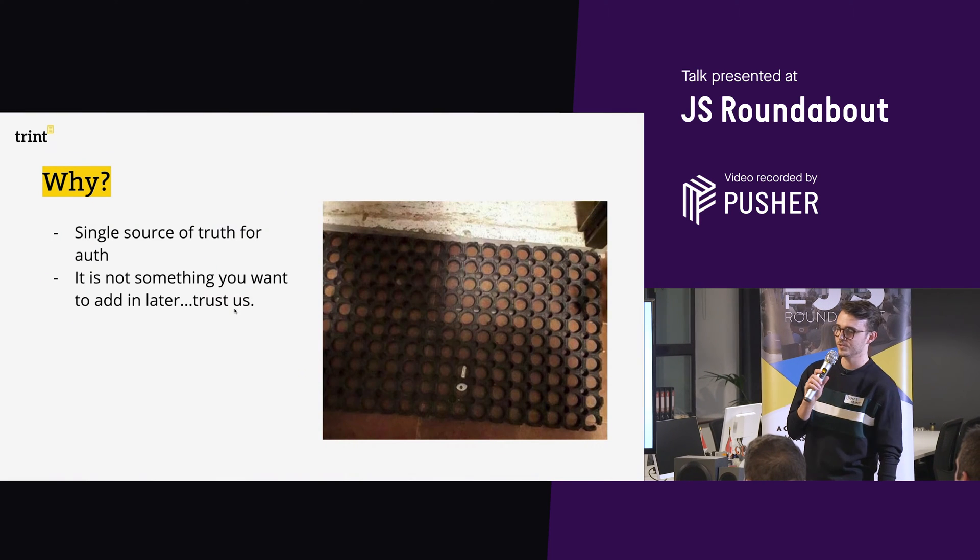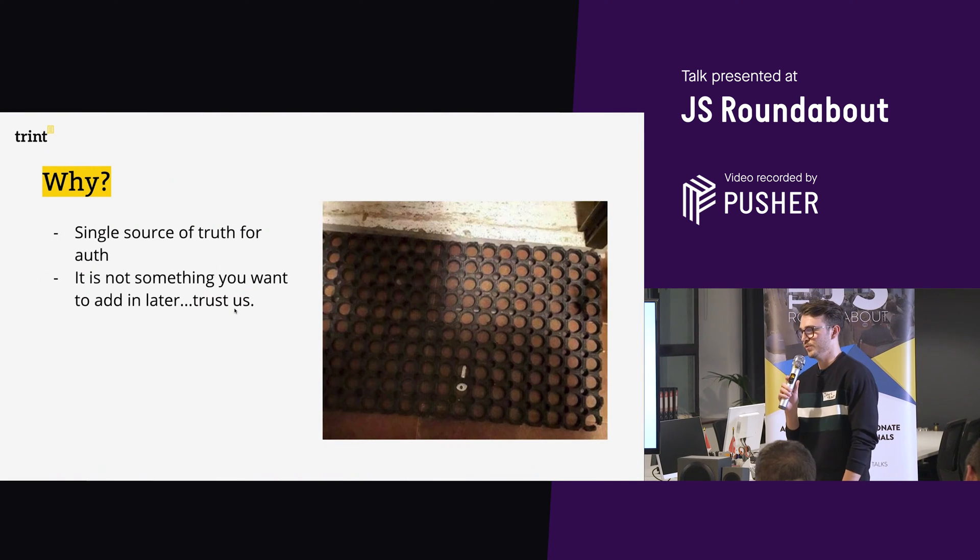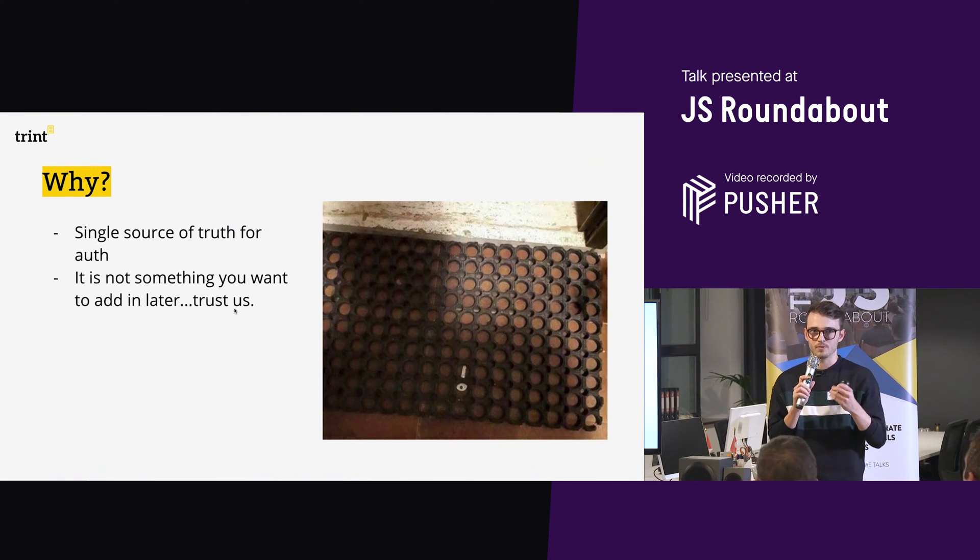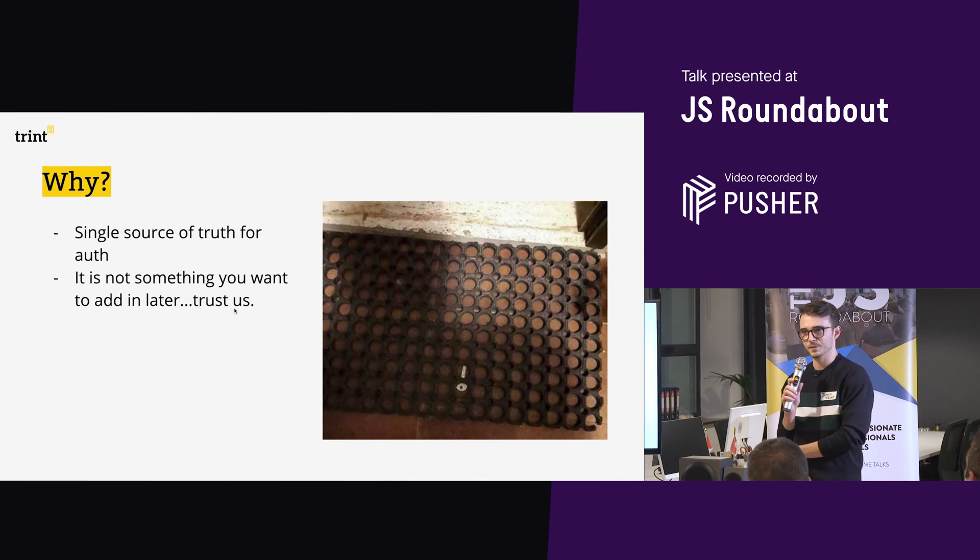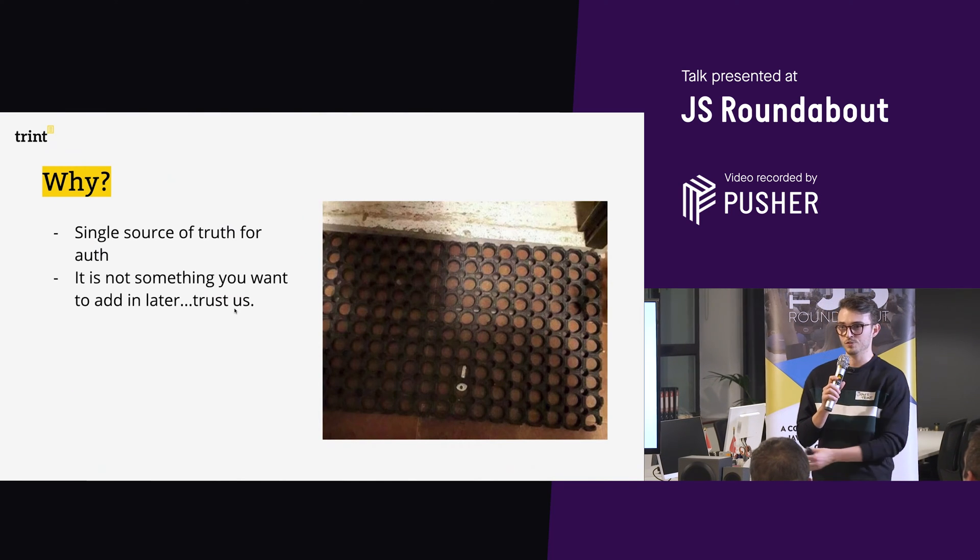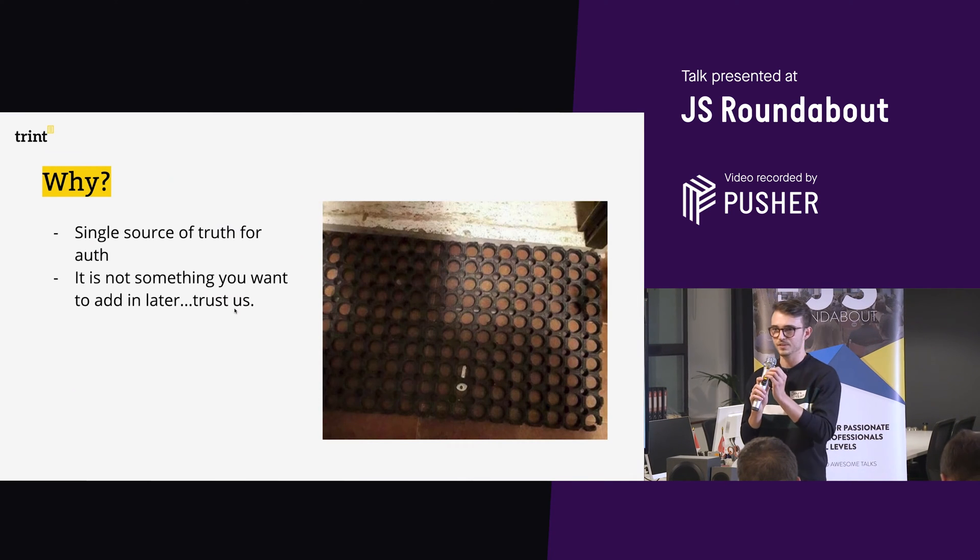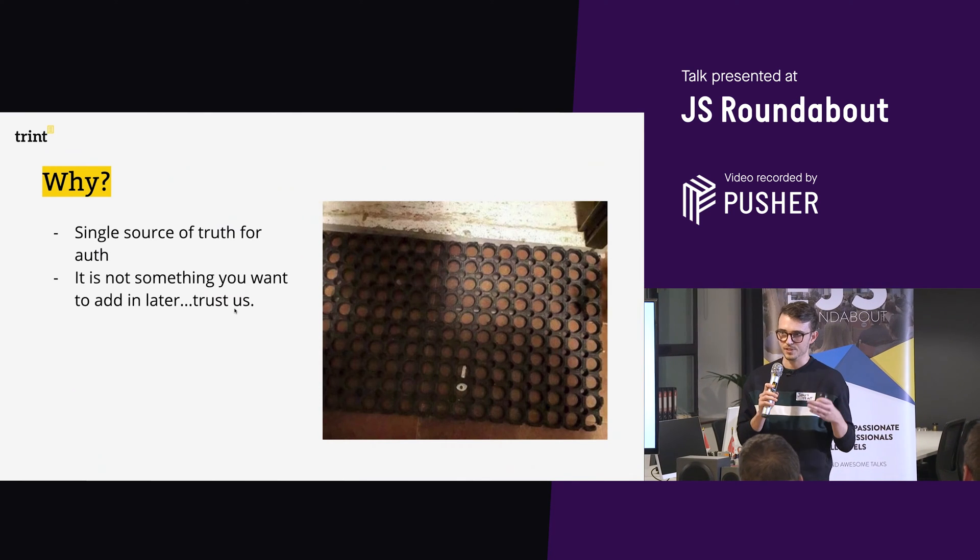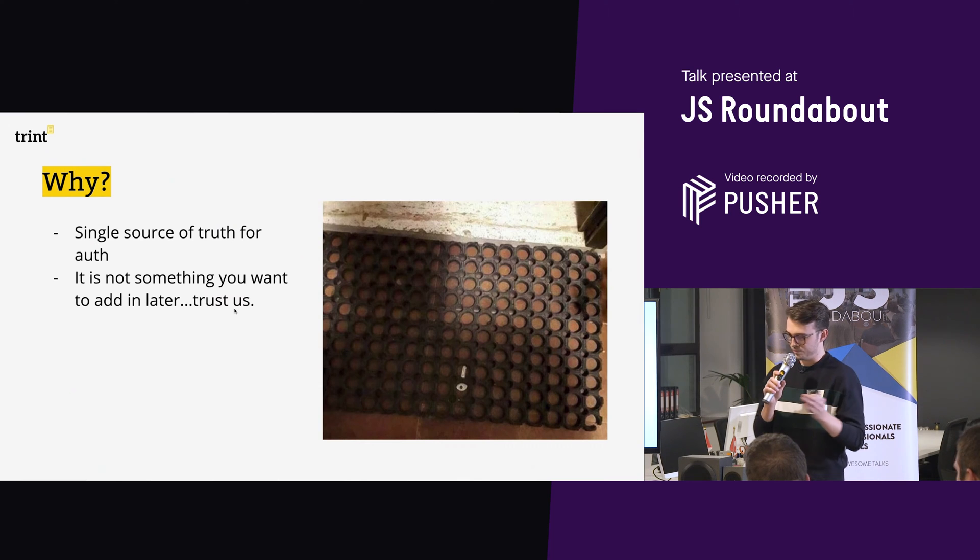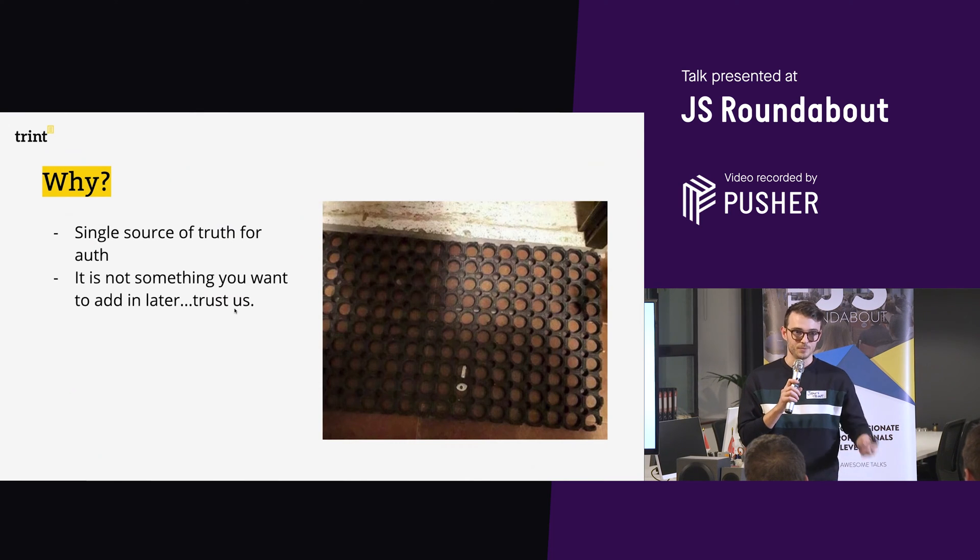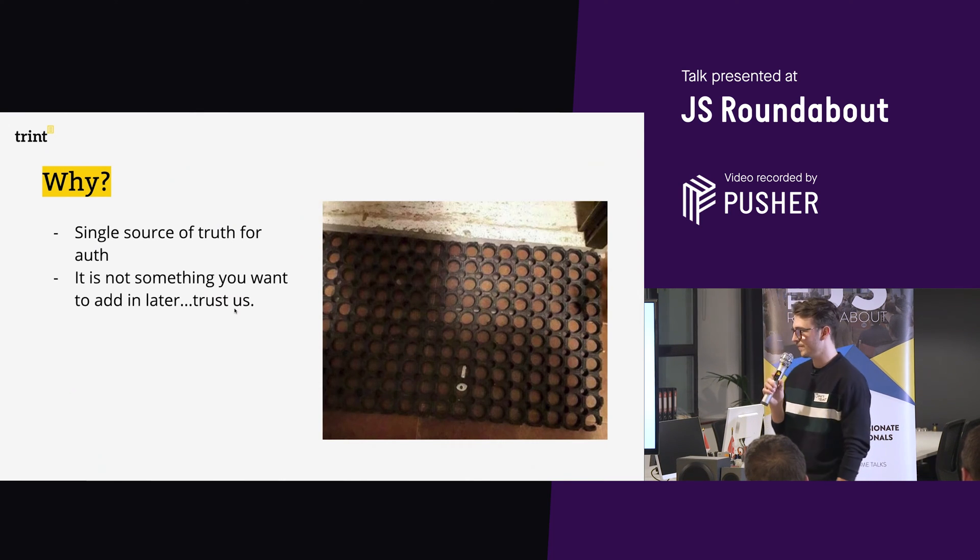So why do this? So originally, you want a single source for your auth. You don't want it to be wrapped in lots of different functions and resolvers, because it's going to get harder later on down the line. You want to have a single place where your auth is handled, so everything's decoupled. And trust me, this is what we did the first time around, and it was a bad idea. So now we've done it the right way around.